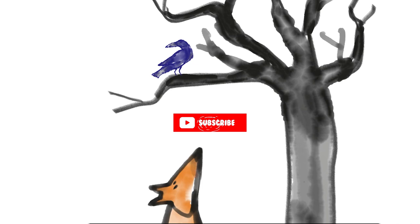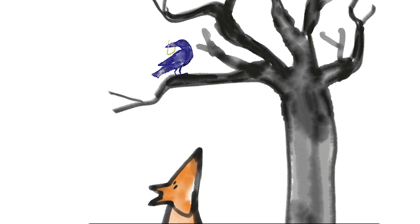À ces mots, le corbeau ne se sent pas de joie. Et pour montrer sa belle voix, il ouvre un large bec, laisse tomber sa proie.